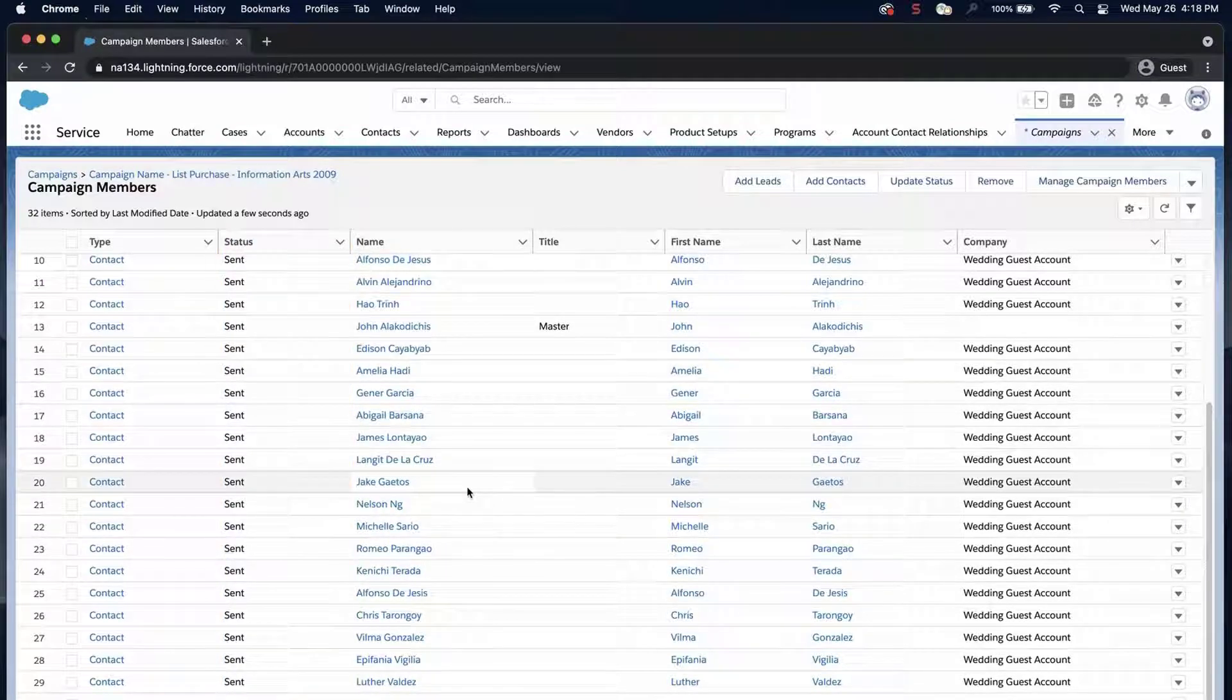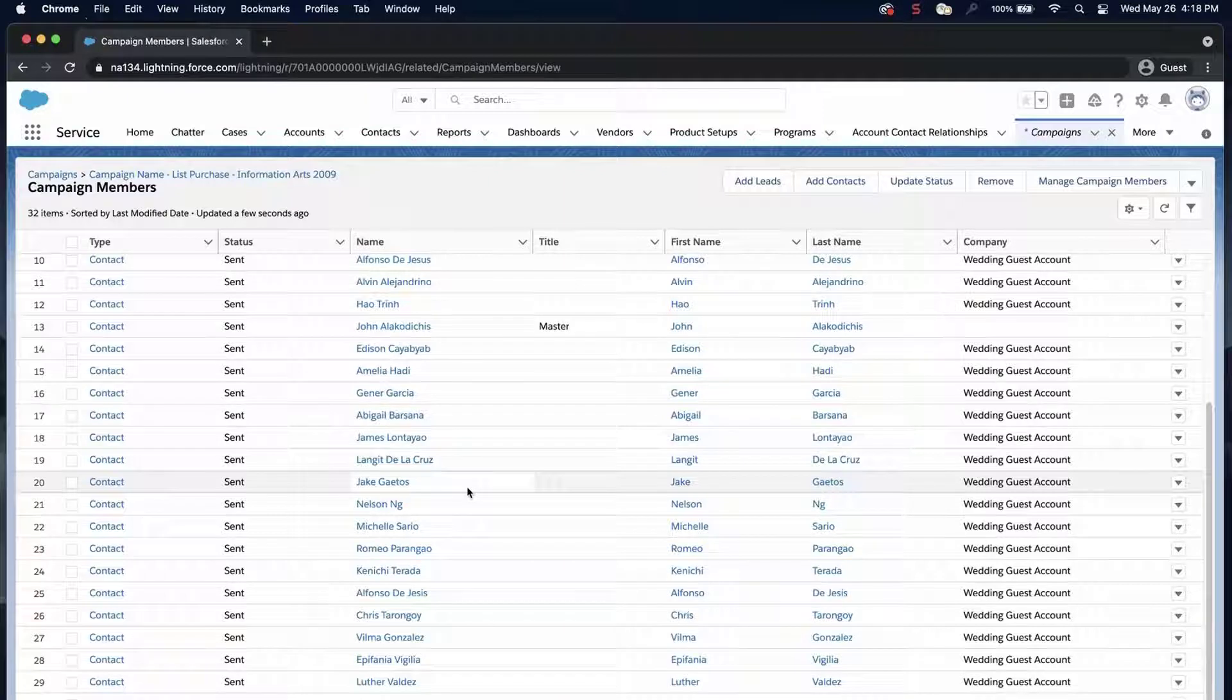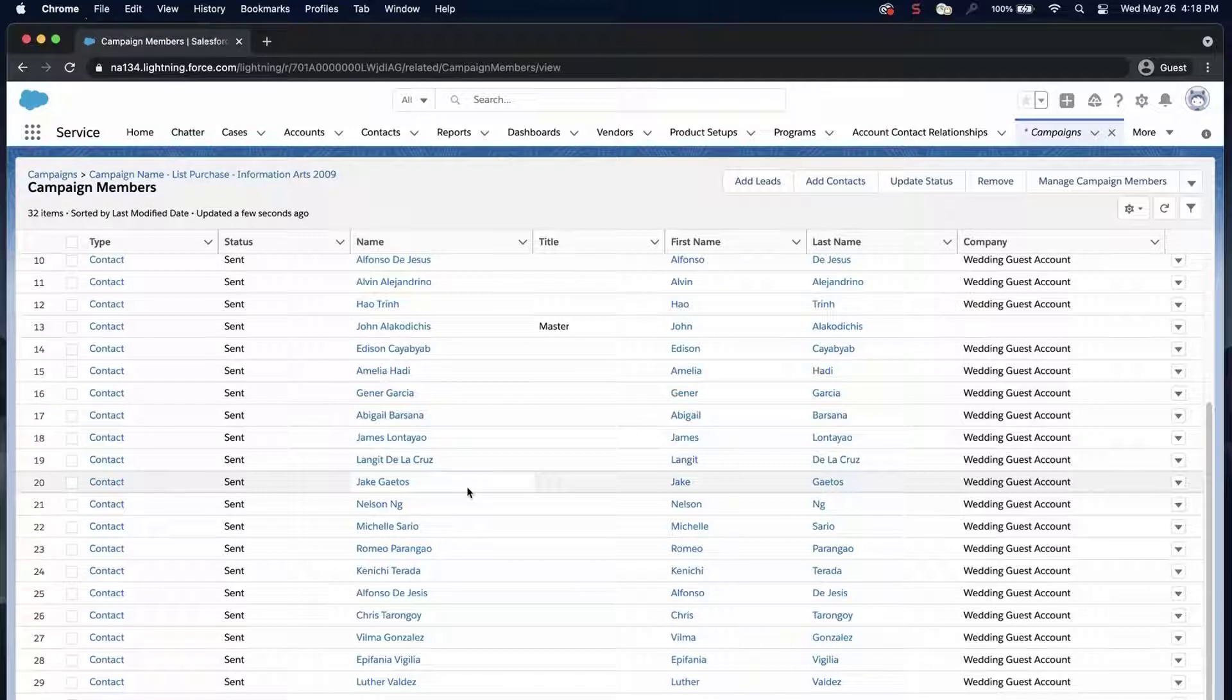Please keep in mind that in order to follow these steps, you'll need system administrator permissions. If you're interested in importing contacts and leads as campaign members and don't have these permissions, contact your system administrator for assistance.